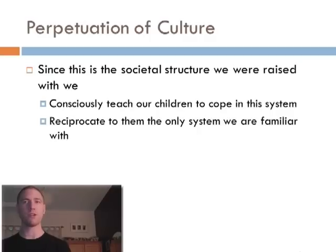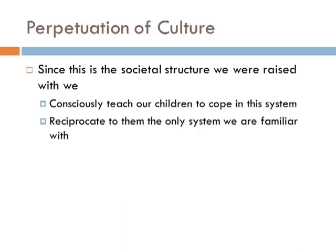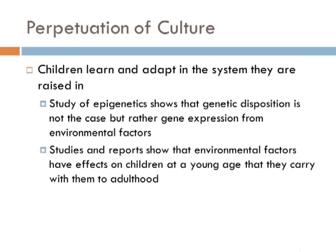What this shows, despite our culture's belief of genetic disposition and fate, is that generally the reason that we believe the things we do, from religion to politics to your favorite color, are because of previous experiences in our lives and the things that were taught to us as children. Here, I'd like to cover a few examples of competition versus cooperation.